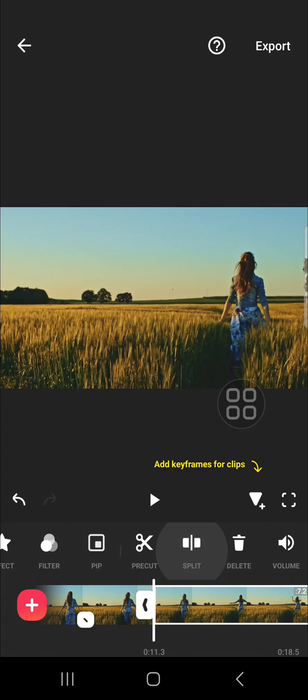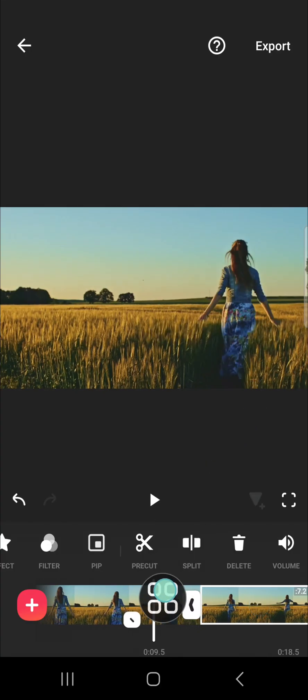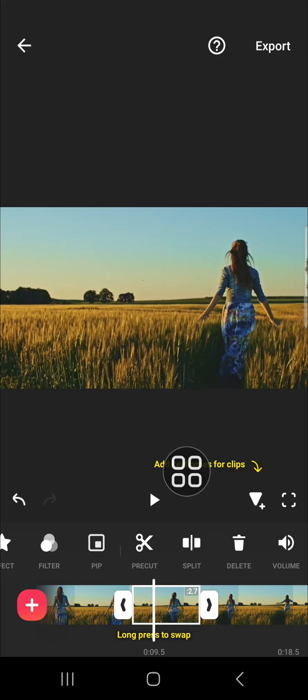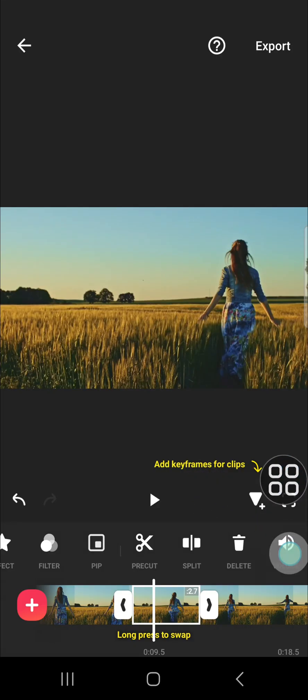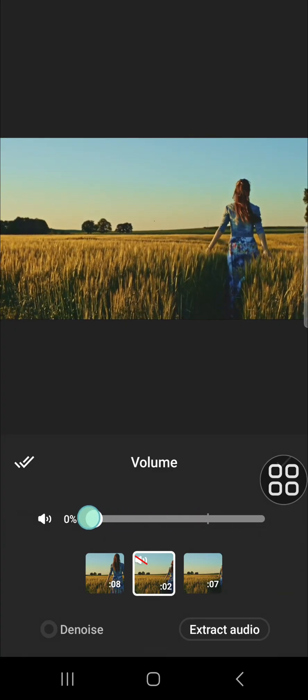I'm going to remove the audio from this part, so I'm going to tap on the part I want to remove the audio from and click on volume. We have to set the volume to zero.